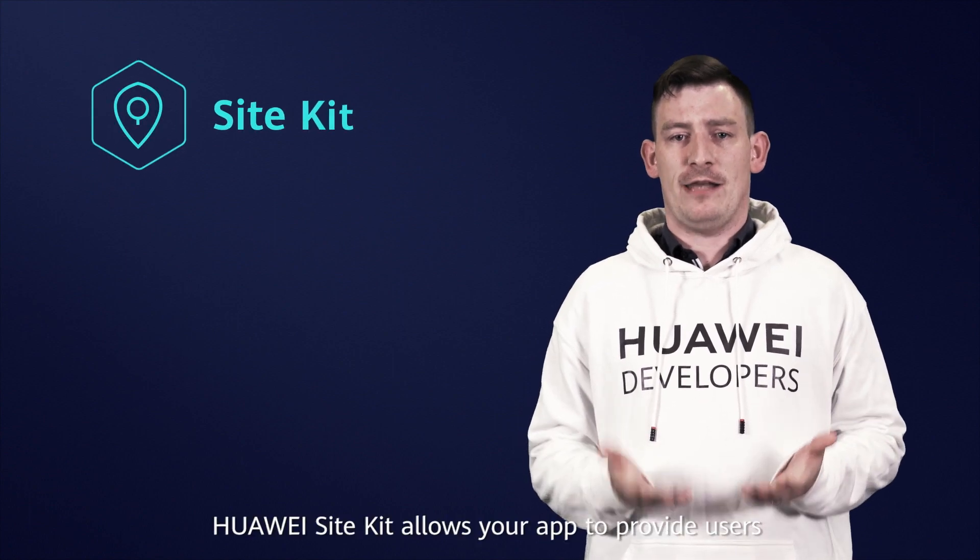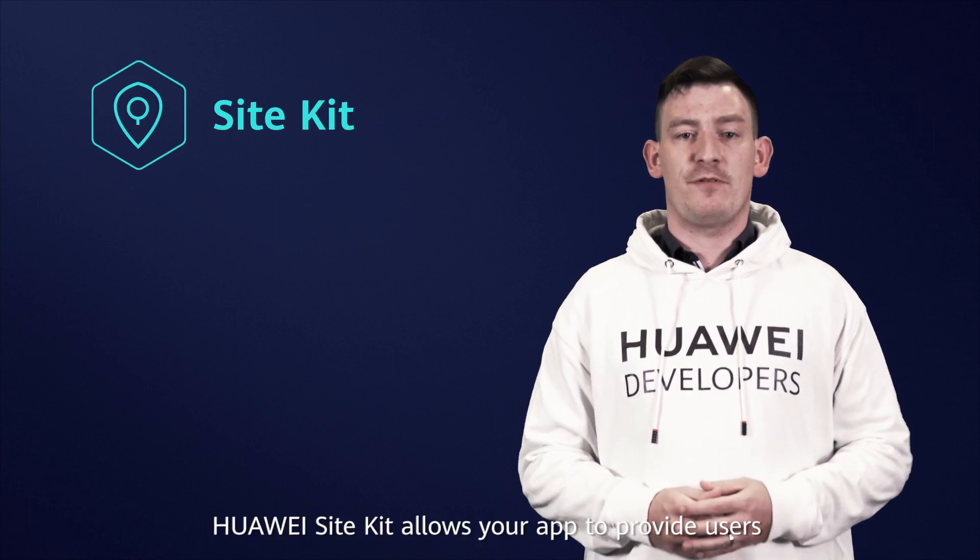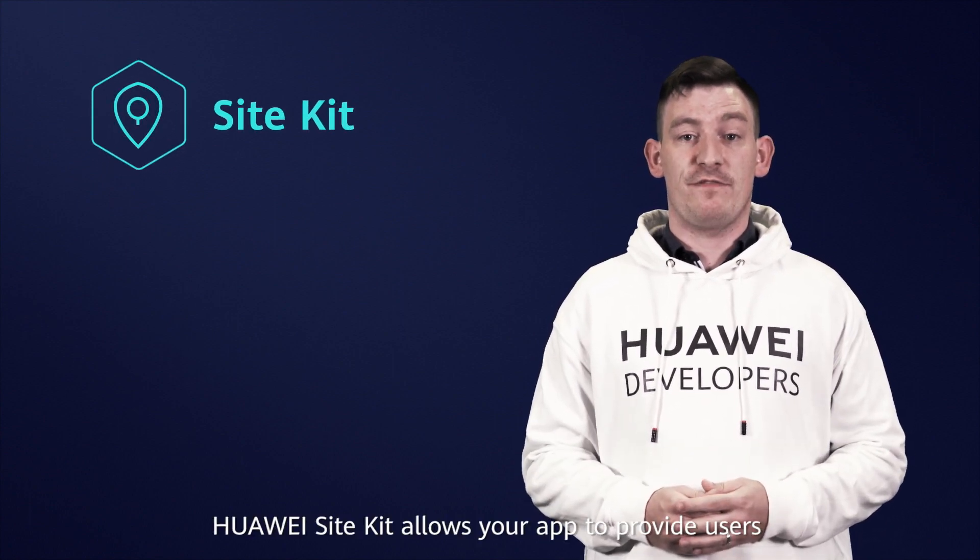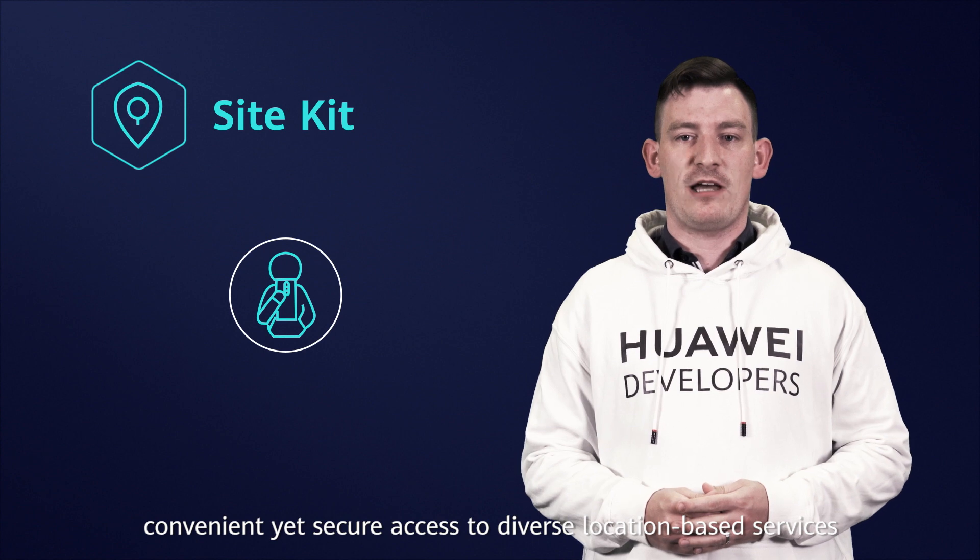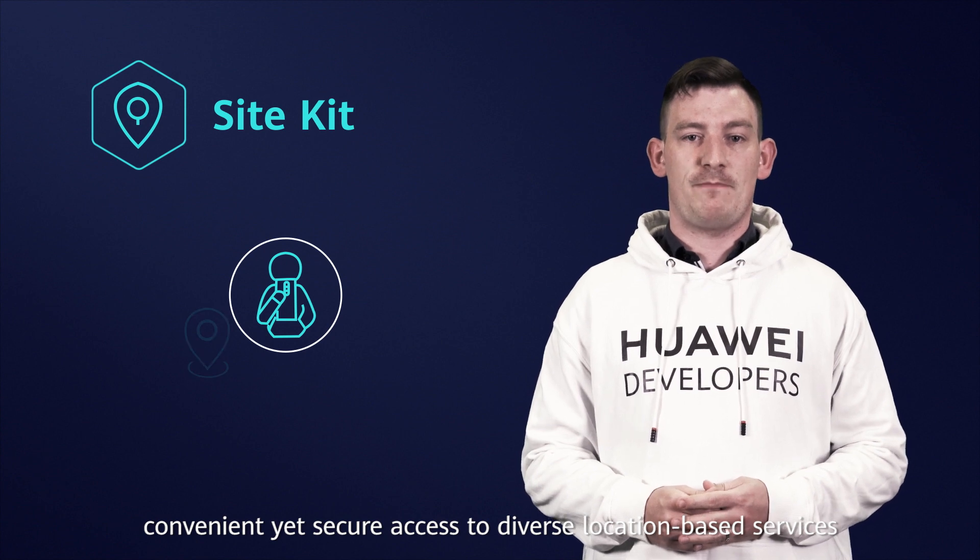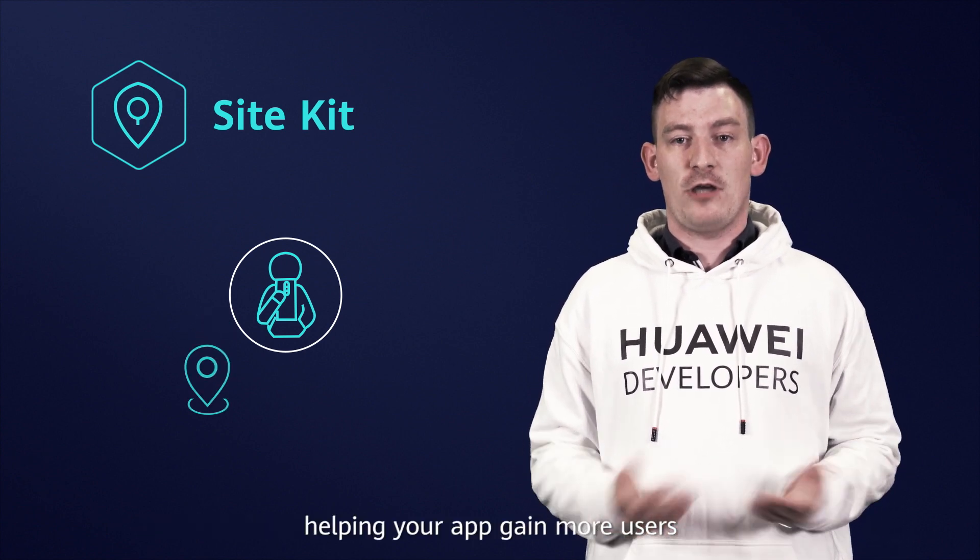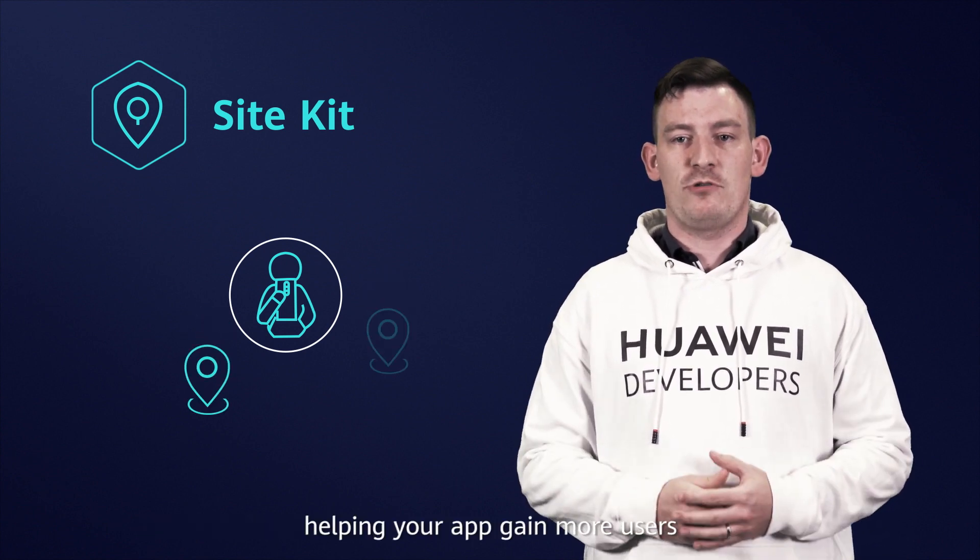Huawei Site Kit allows your app to provide users convenient yet secure access to diverse location-based services, helping your app gain more users.